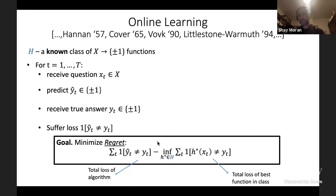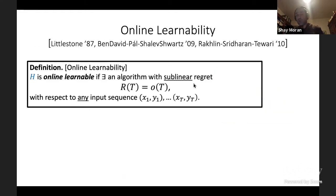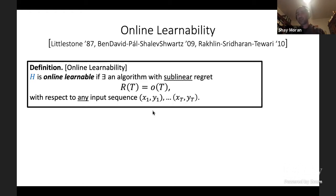There is no distribution over examples here — there is an adversary that asks questions and reveals labels, and our goal is to make as few mistakes as possible. The class H is online learnable if there exists an algorithm that achieves sublinear regret against any adversarially produced sequence. This is captured by a combinatorial parameter called the Littlestone dimension, similar to the VC dimension, whose finiteness determines online learnability.